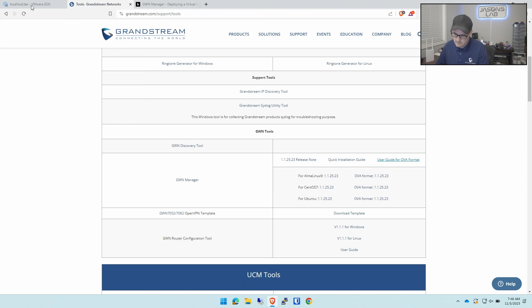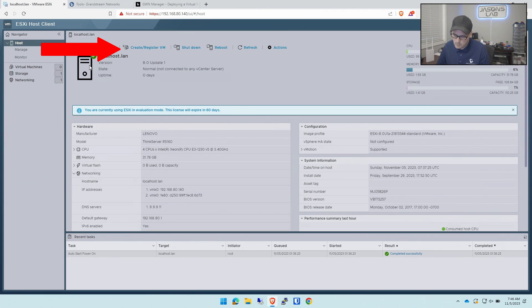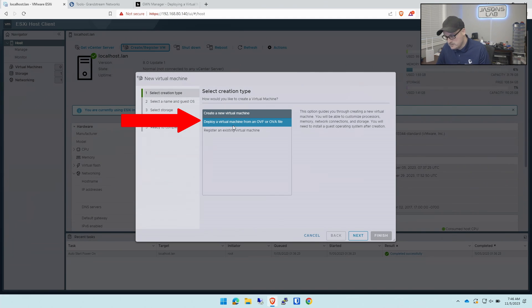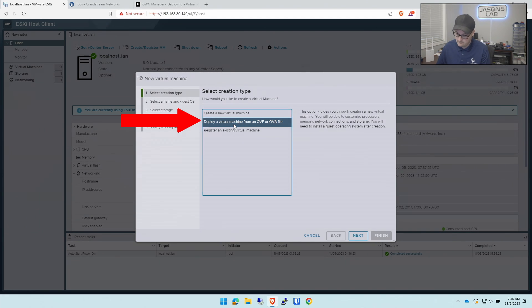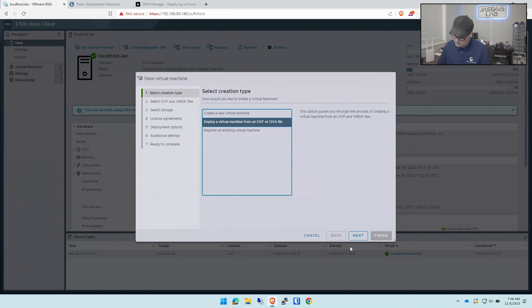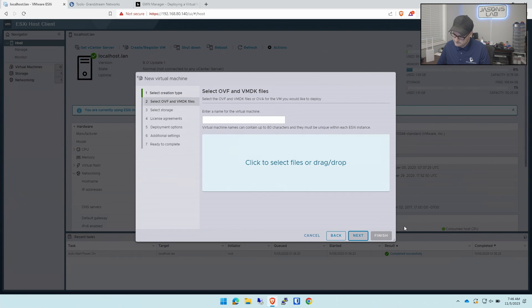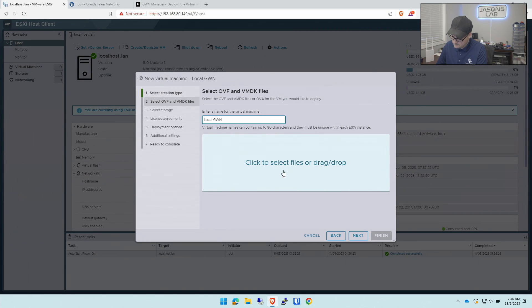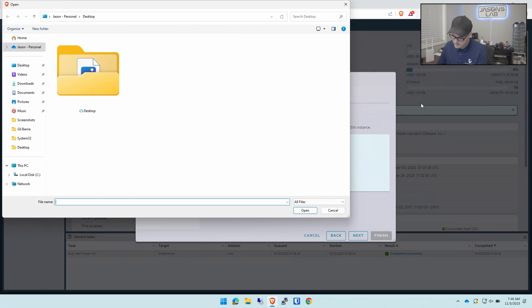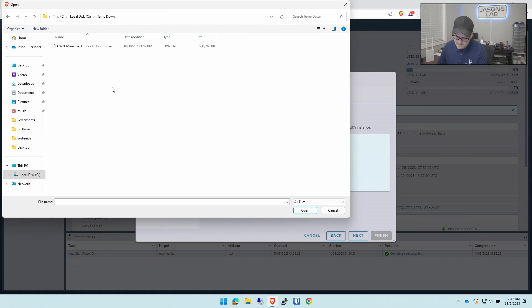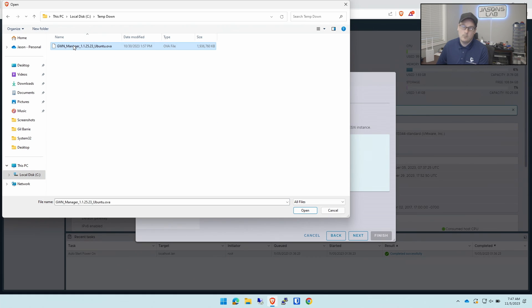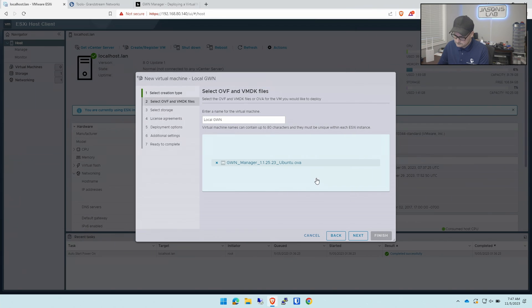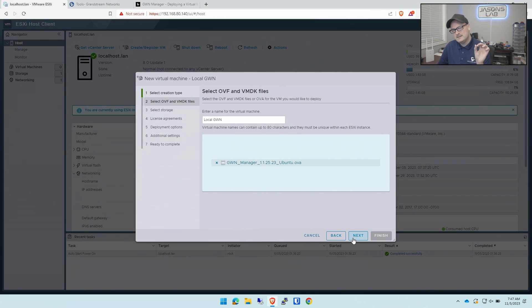I've logged into my ESXi host. We'll go up here and create/register a VM. We're going to deploy a virtual machine from the OVA file that we downloaded. We'll go next, then select the file from downloads wherever you put your file. This takes a couple minutes.